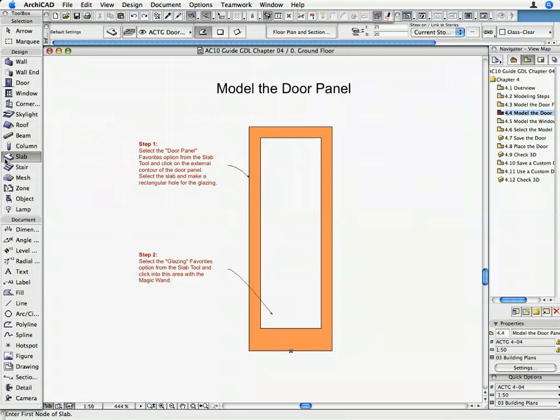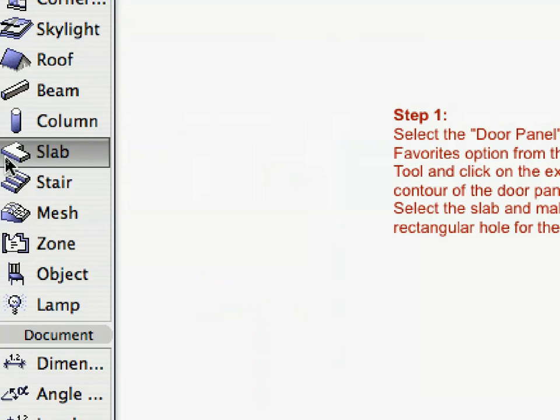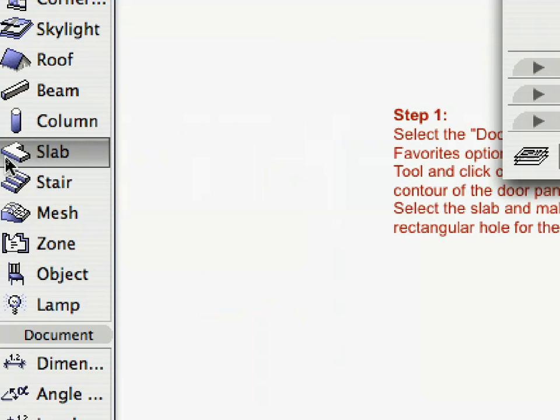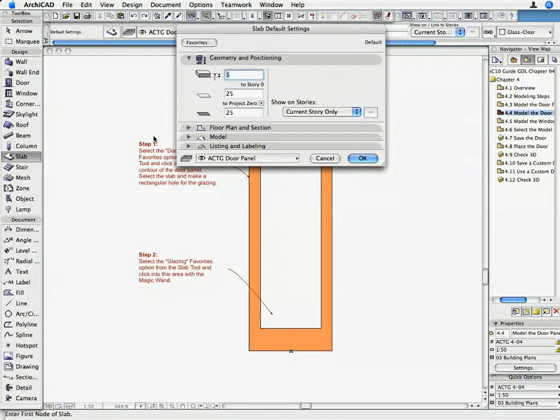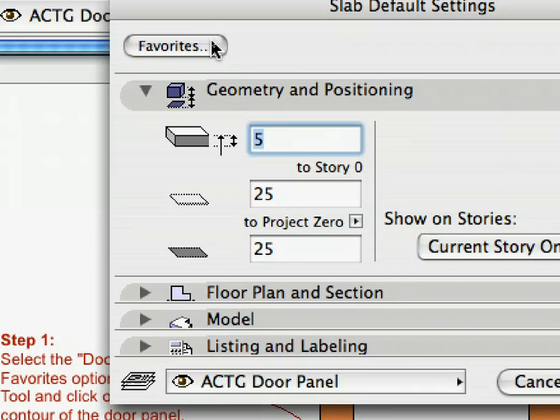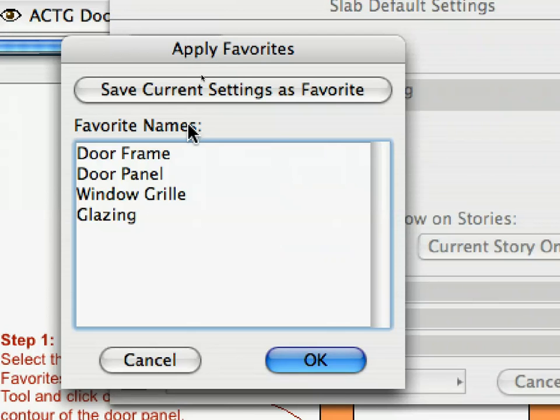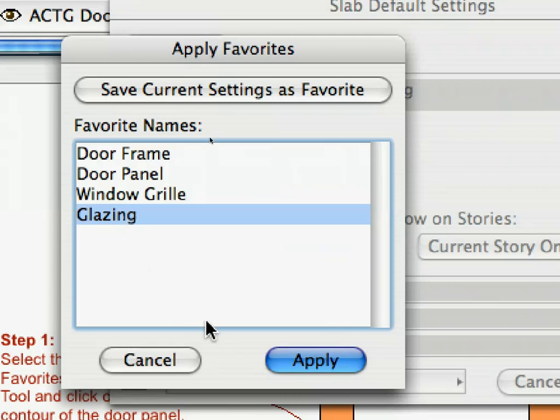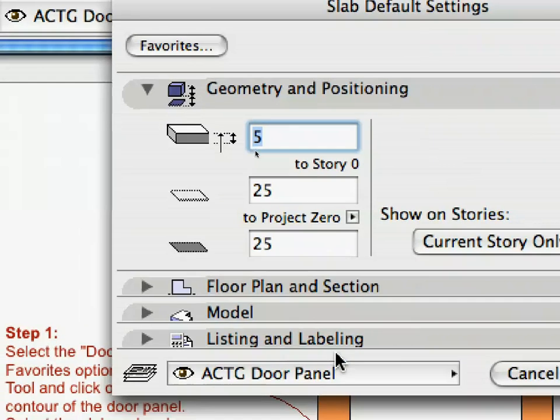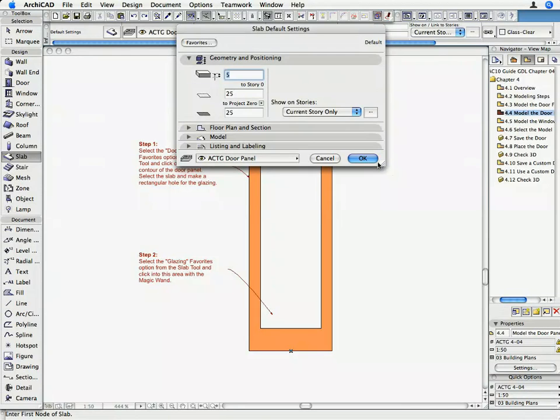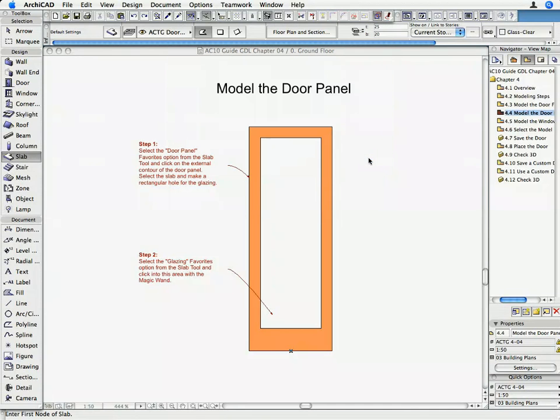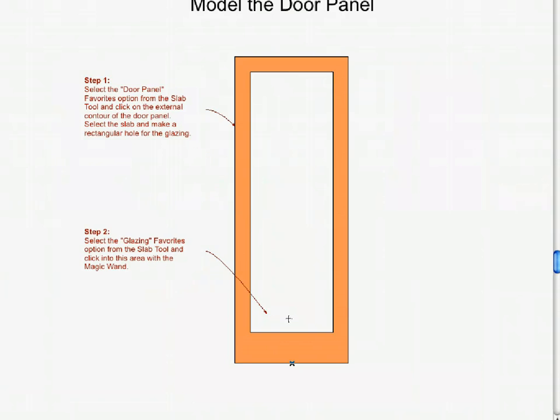Open the Slab Tool again and click on the Favorites button. Select Glazing from the list and click Apply. Click OK on the Slab Default Setting dialog box to return to the Floor Plan.